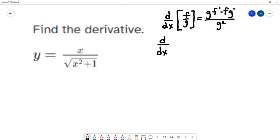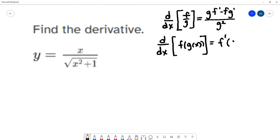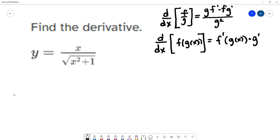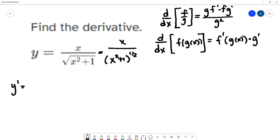The denominator — square root of x squared plus 1 — is a composition of two functions: the square root and x squared plus 1. To find its derivative, we'll use the chain rule. The chain rule says that the derivative of f of g of x follows this pattern: take the derivative of the outside function, leave the inside function alone, and chain by multiplying by the derivative of the inside function. Those are the main rules we'll use to calculate this derivative.